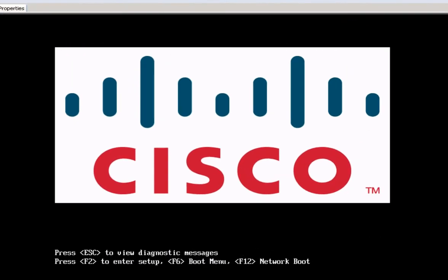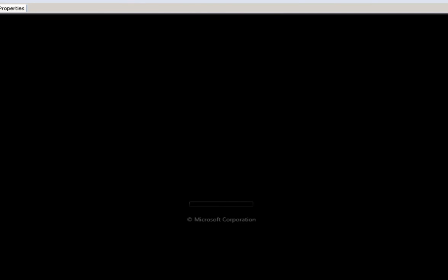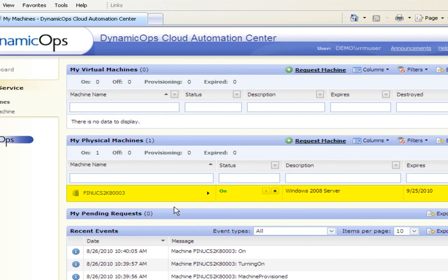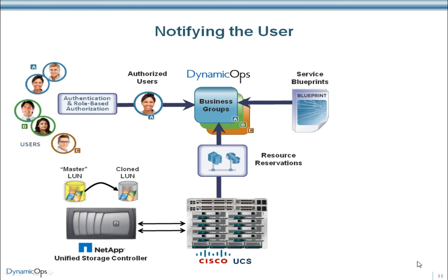After the Service Profile has been applied, the machine boots and proceeds to complete the SysPrep process, giving it its unique identity as defined in the Dynamic Ops blueprint. During the provisioning process, Mary can check the status of her machine, which indicates that the process is now complete and the machine is powered on and ready to use. Mary also receives an email notification that her machine is ready and available.